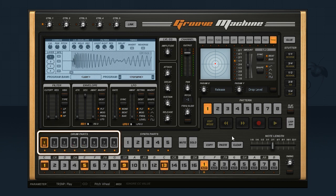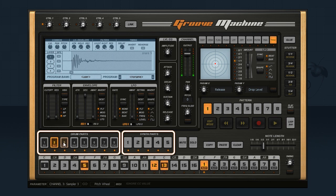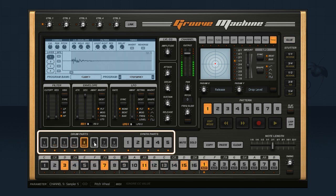Groove Machine has 8 sampler channels and 5 synth channels. Select them by clicking along here.